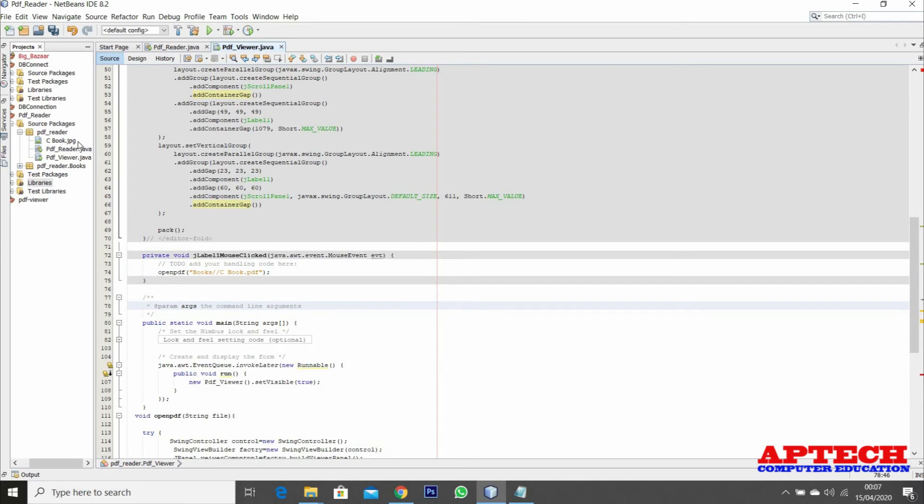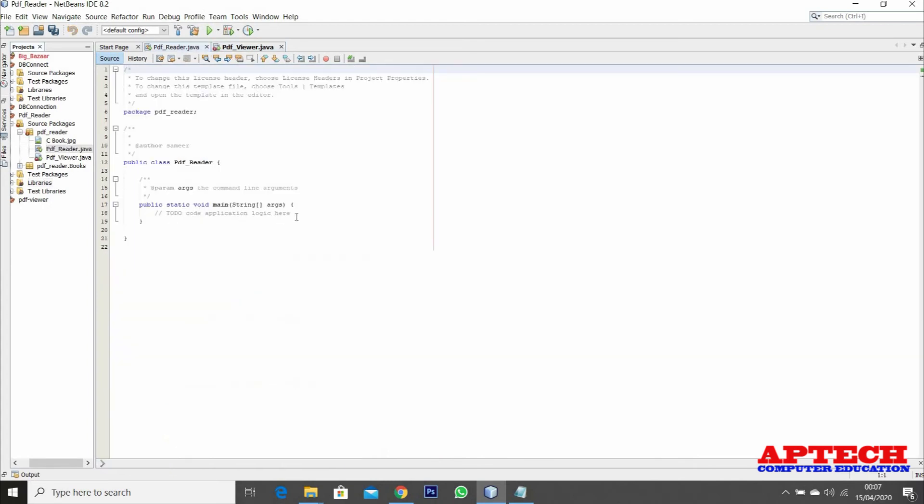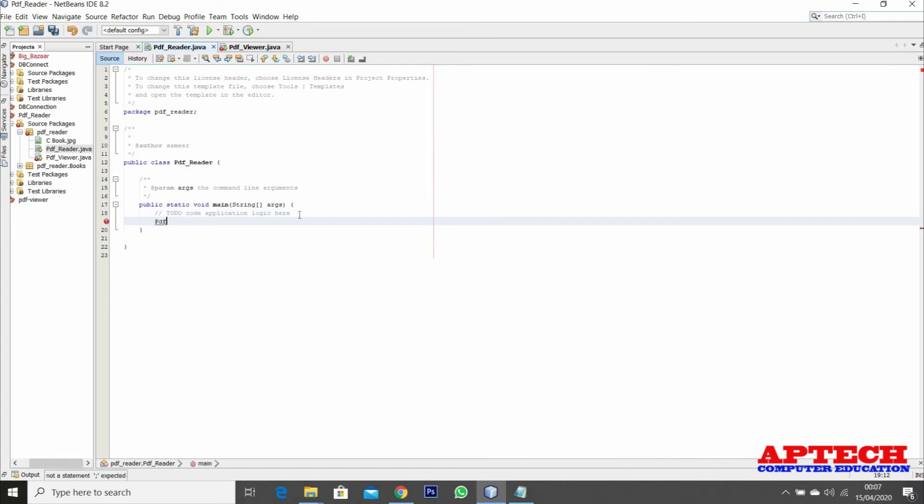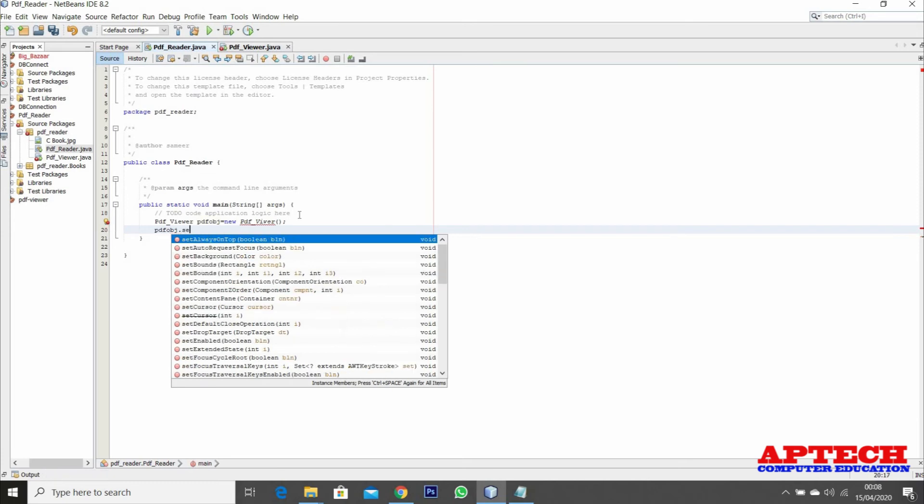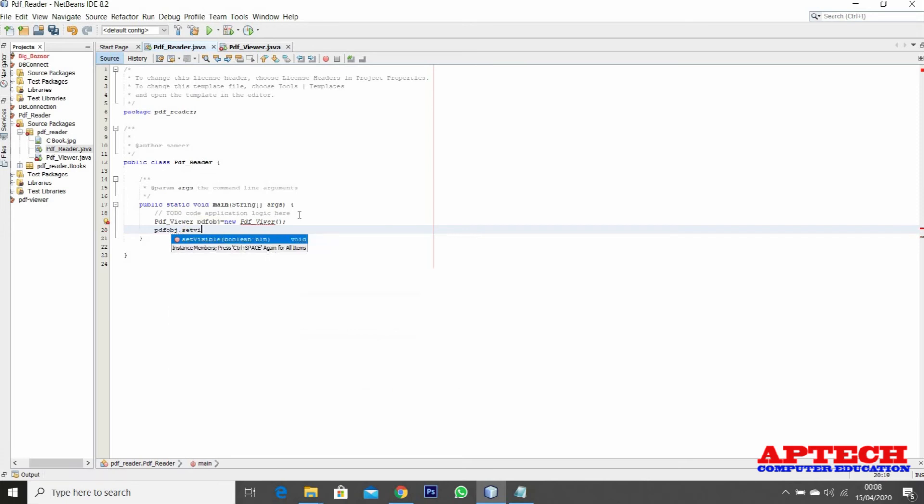Everything is done. Now I just need to call this in the main method. I need to call PDF viewer - PDF obj equals new PDF viewer, then obj dot set visible true.